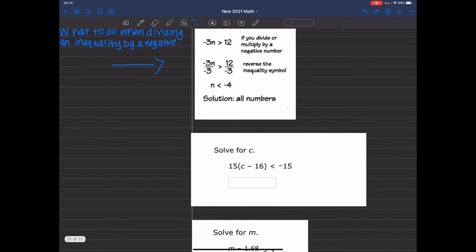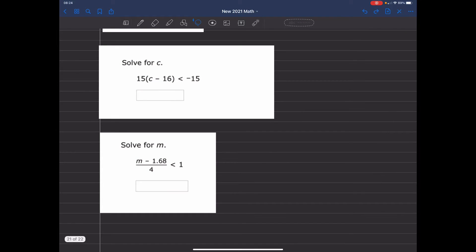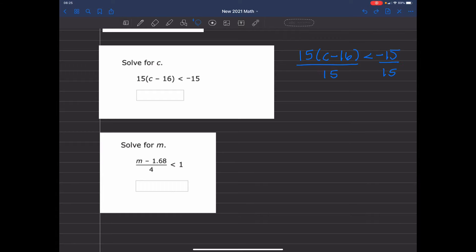So let's go ahead and look at our first example. In this case we're going to solve for c. We have 15 times c minus 16, less than negative 15. The first step is to divide that positive 15 on the outside of the parentheses into both sides. When we divide negative 15 by both sides, we get c minus 16 is less than negative 1. I want to get c by itself, so I'm going to add 16 to both sides, and I get c is less than 15.